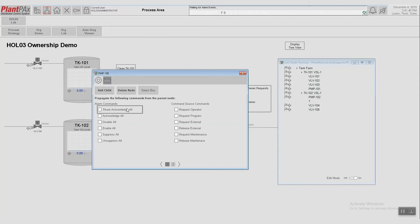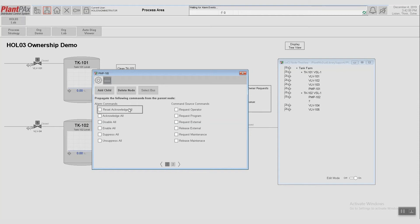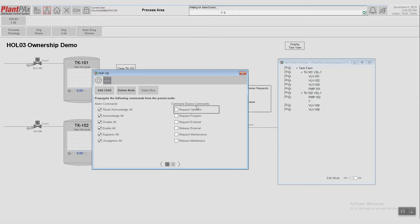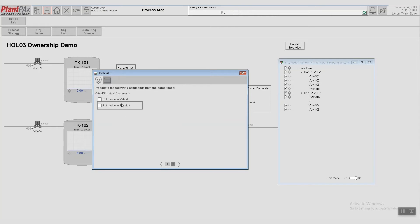The other thing we see on this screen is propagate the following commands from the parent node. So here we can set what we want pump 102 to accept from Tank 102 or from Tank Farm, anything that has that device in its organizational tree. So we have options for alarming, which we'll go ahead and select. We have options for command source. And lastly, we have options for if we wanted to be able to put a device into virtual or physical mode.